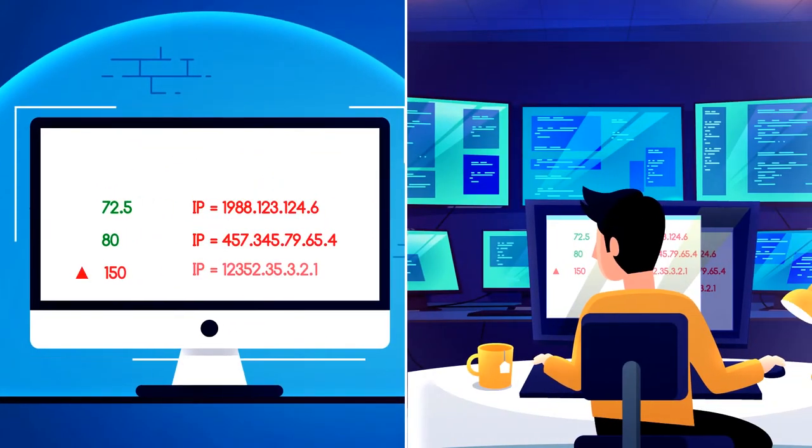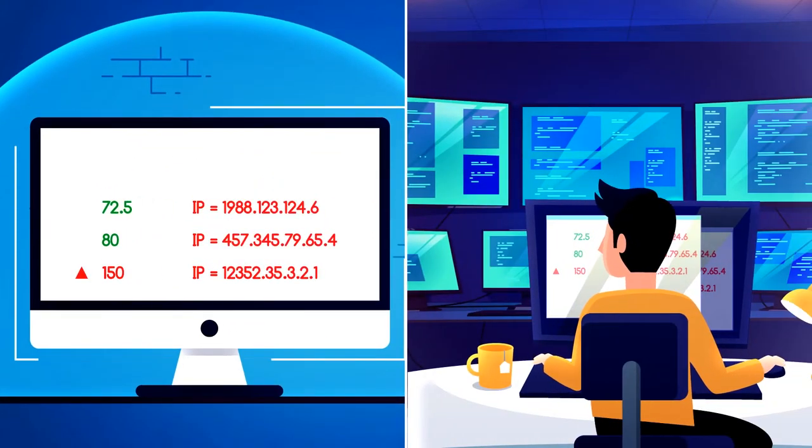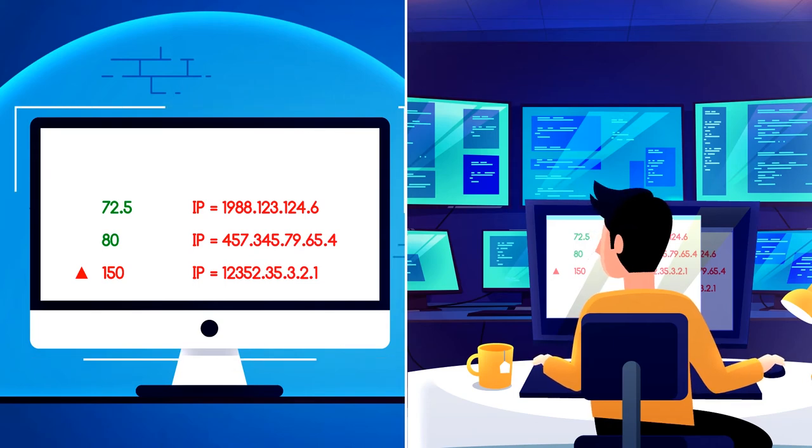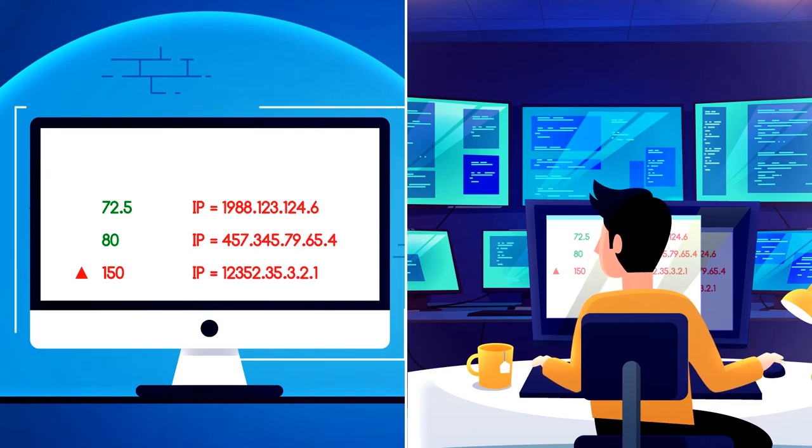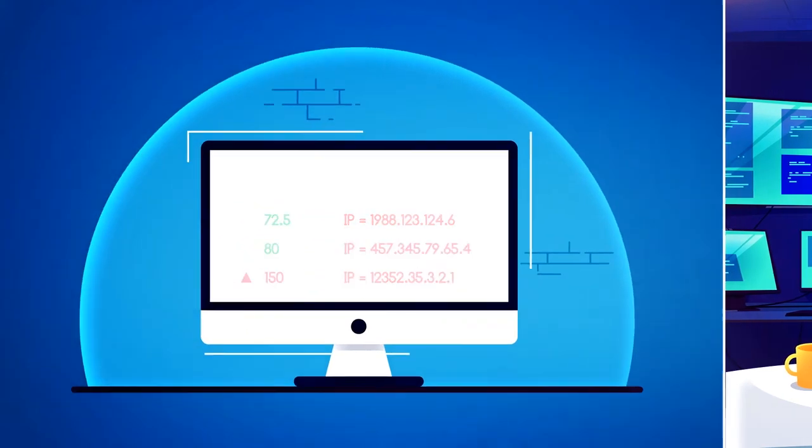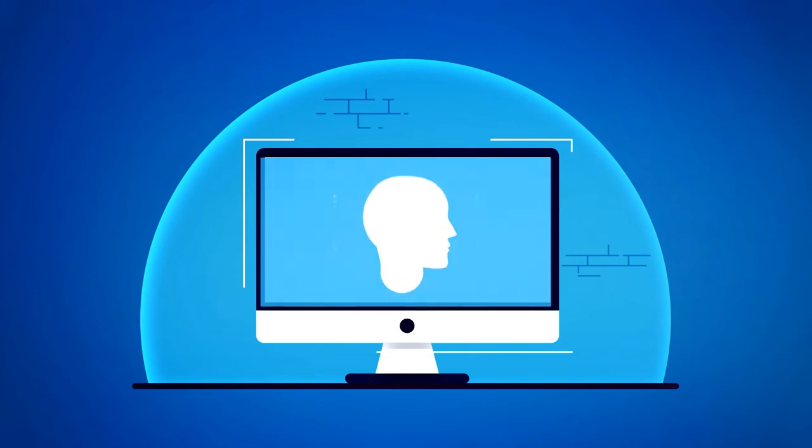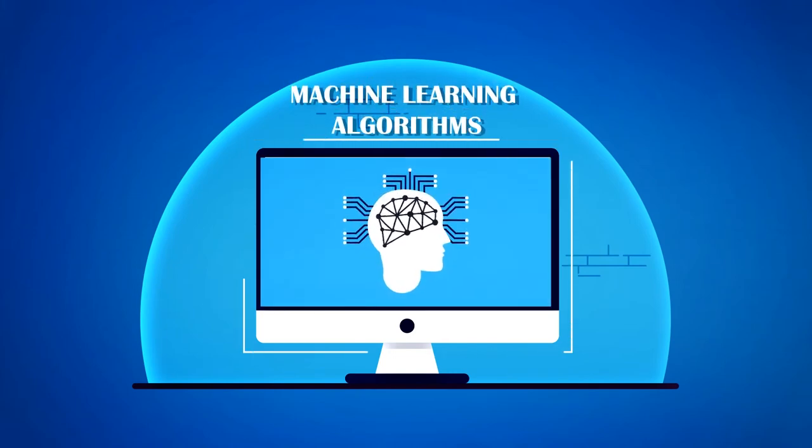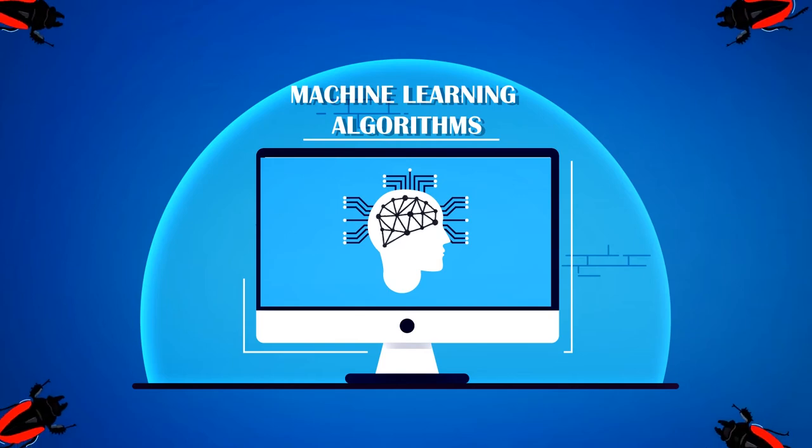Securonix then uniquely chains together these anomalies to provide a confident score alongside the risk scoring. Our patented machine learning algorithms made us market leaders in Gartner's SIEM Magic Quadrant.